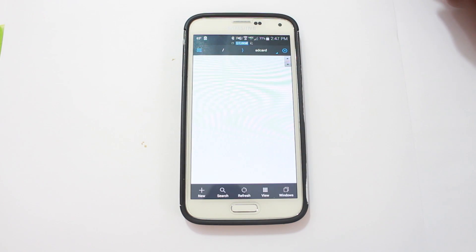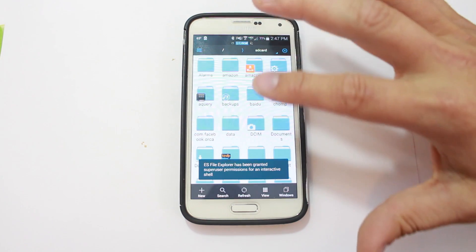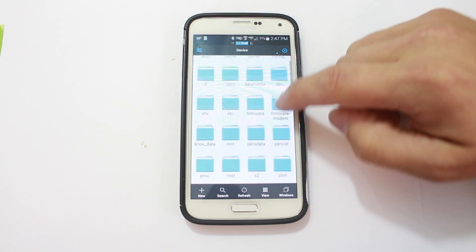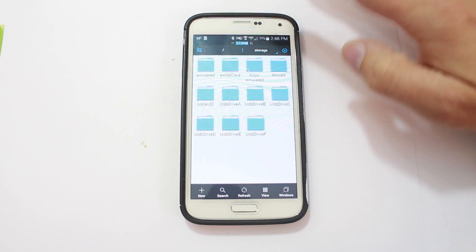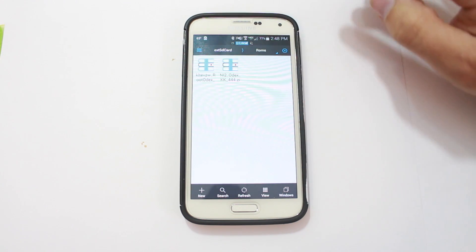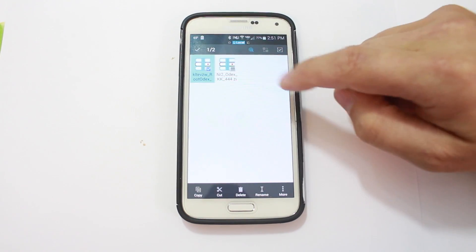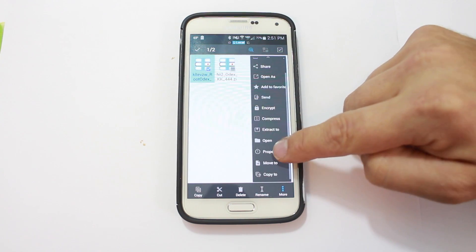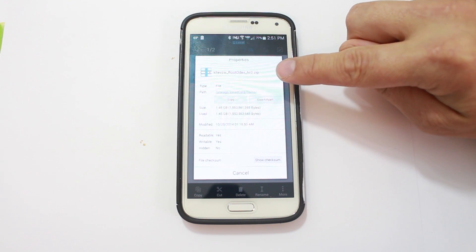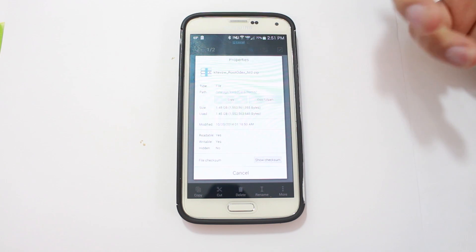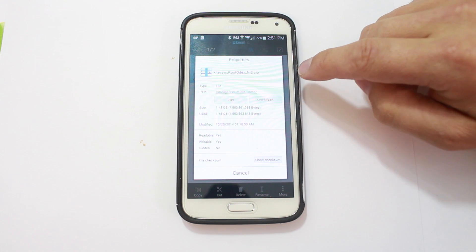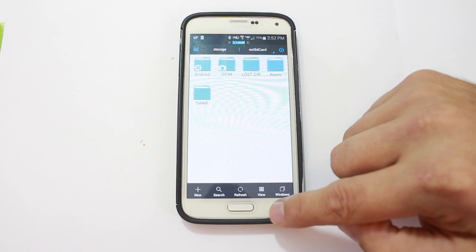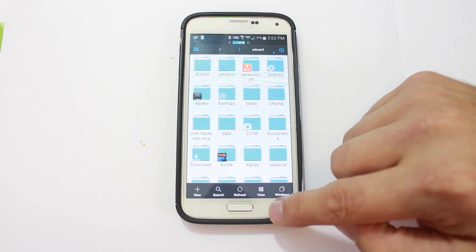So you're going to go ahead and you're going to download. Let's see if I can find my download folder where it's got everything. I'm going to go into storage, external. I think I have them in ROMs. Yes. So you're going to want to download this right here. So we're just going to go to properties. I'll give you the full name. So KLTEZ VZW underscore rootodex underscore NI2 zip. That is the ROM. That's what we're going to use and we're going to flash in SafeStrap.